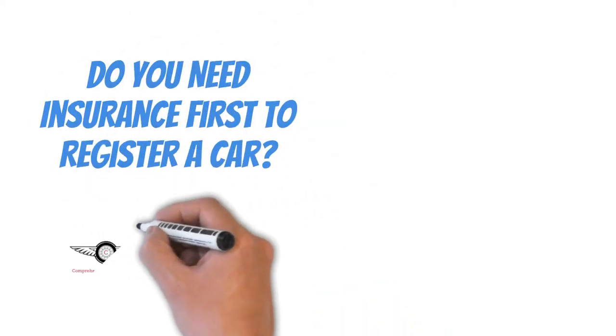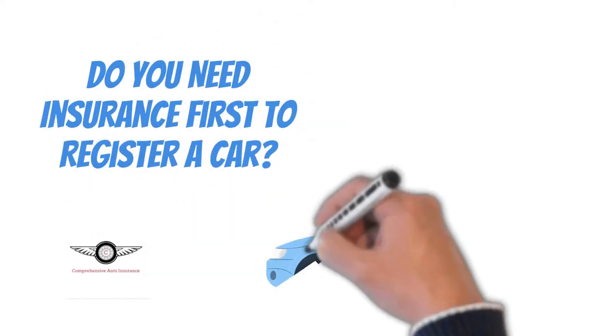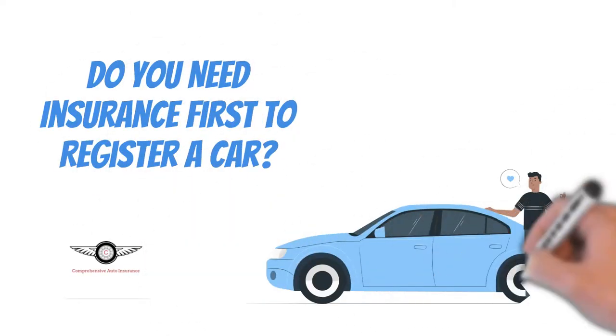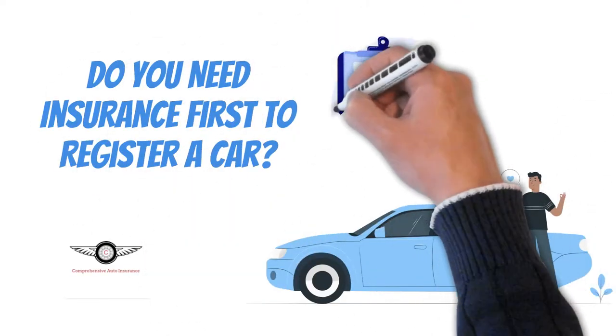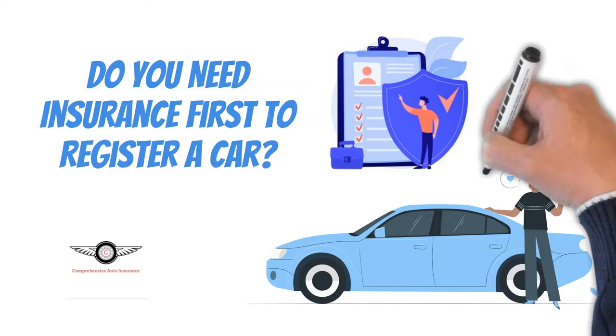Hello there and welcome to our channel. Do you need insurance first to register a car?